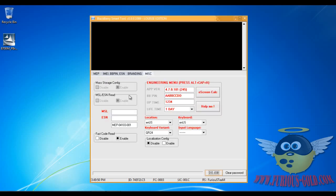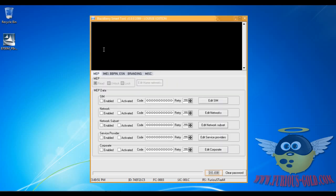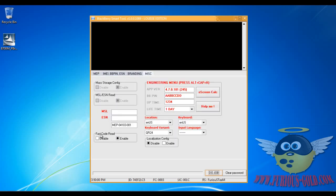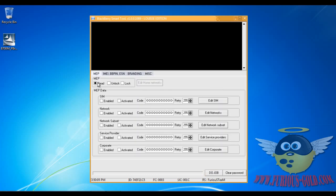Start your Blackberry Smart Tool and notice how these options are blanked out - you can't really choose them. To enable them, go to Misc and where it says Fast Code Read, click Disable. Now you can go back and choose one of these. Go ahead and choose Unlock and click Do Job Now.